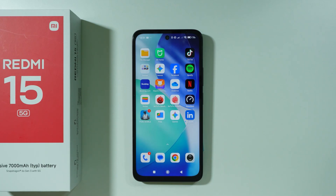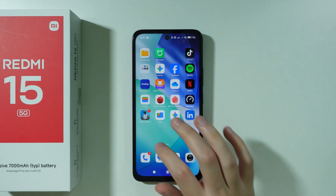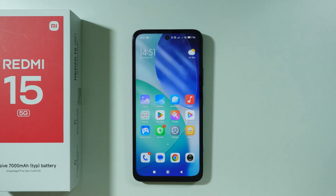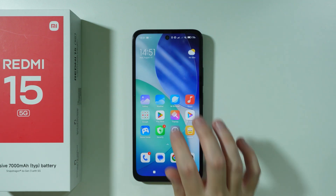If you want to get Always on Display on a Redmi 15, you can download an app that provides Always on Display.